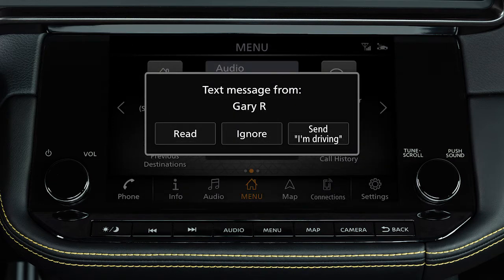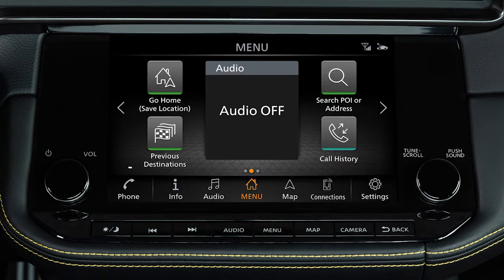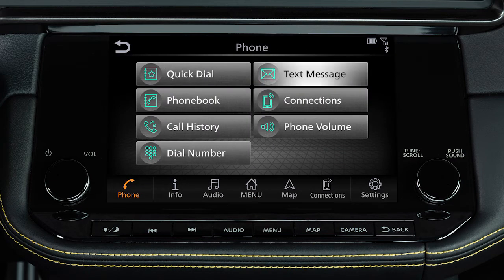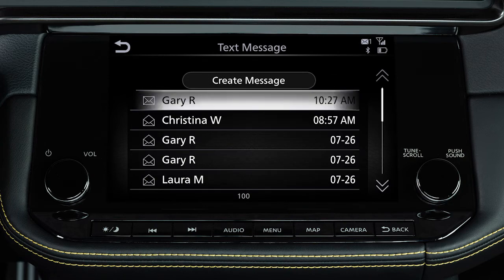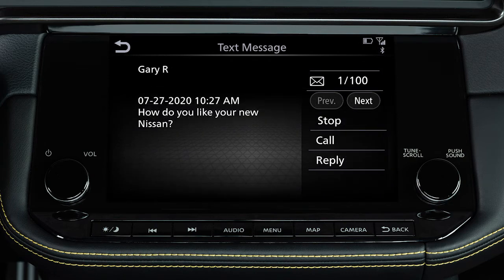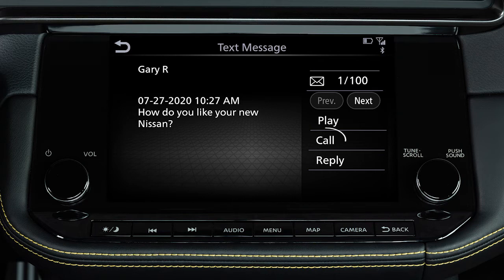To read an incoming text message, touch Phone, then Text Message, then select a message to read. When viewing text messages, additional options can be accessed on the touch screen, including Play to have the system read the text message, Call to call the sender of the message using the Bluetooth hands-free phone system, and Reply to send a text message response to the sender.